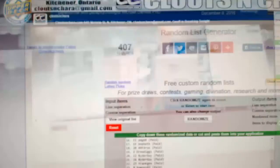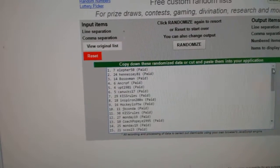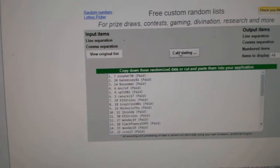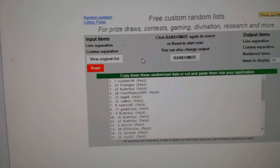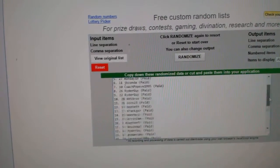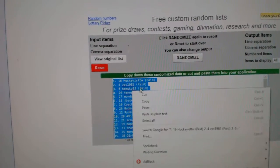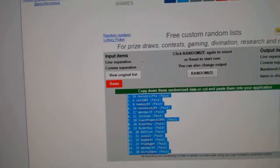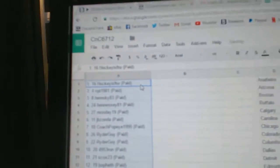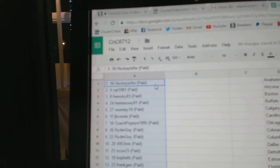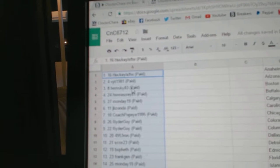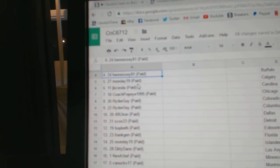Here we go team, draft order for CNC break number 67. Randomizing everything three times. Good luck. One, two, three. Mojo, number one pick. Hockey is For the Win, second. VPT, third. Hemsky, four.